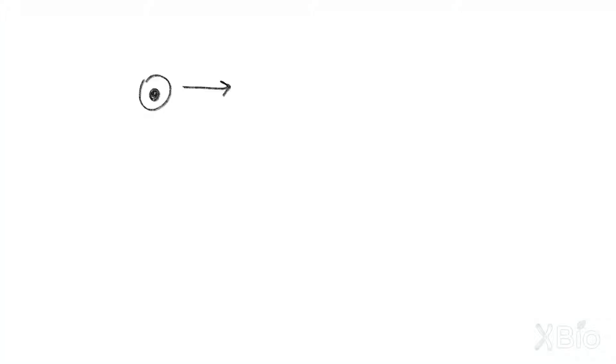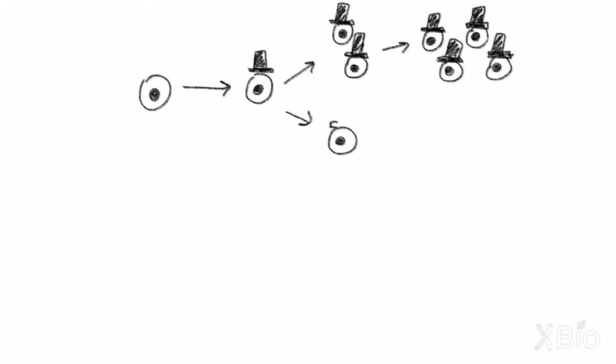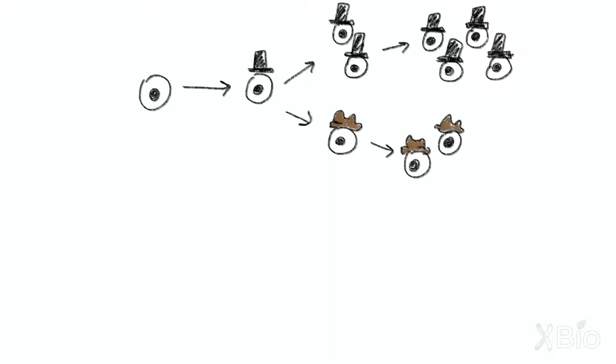Once cells differentiate into a new cell type, they retain their new identity permanently. They can divide into more of the same type of cell or differentiate into another specialized cell type, but they do not usually revert back to their beginning stem cell state.